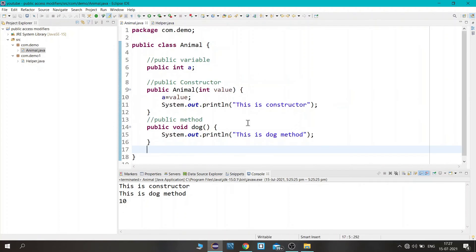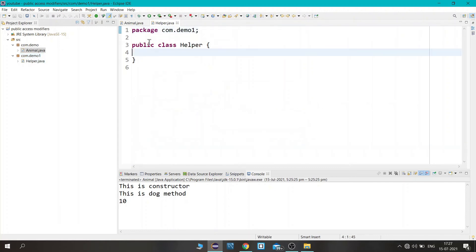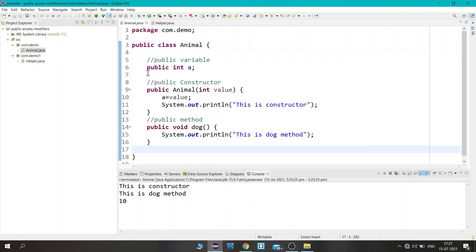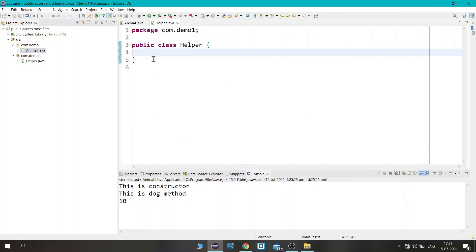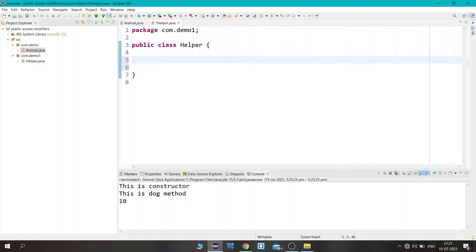Now let's see if the public access modifier is accessible outside this package. Here I have created another package called com.demo1, which has a Helper class. We will see if the public access modifier is accessible here, so let's create a main method.